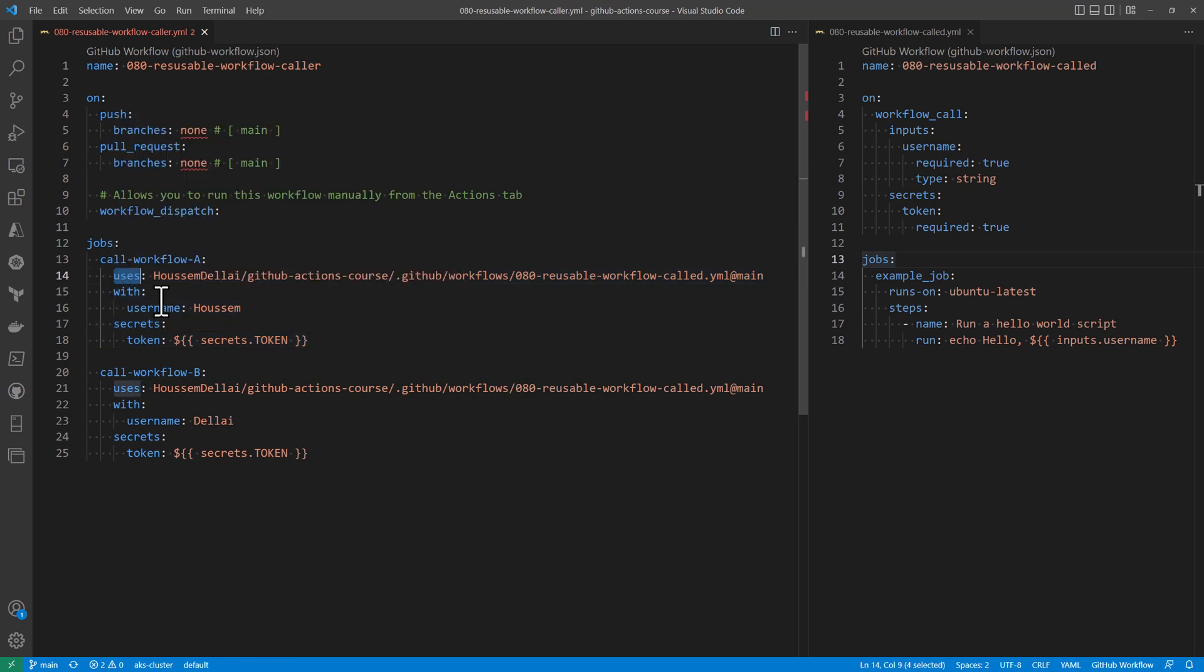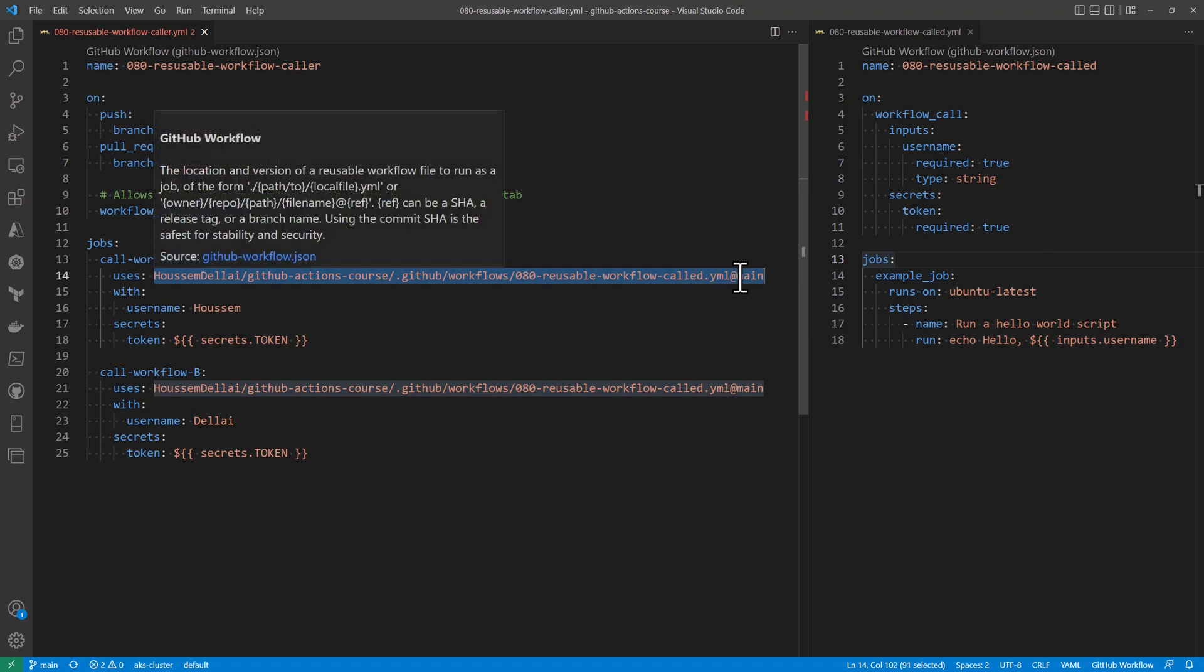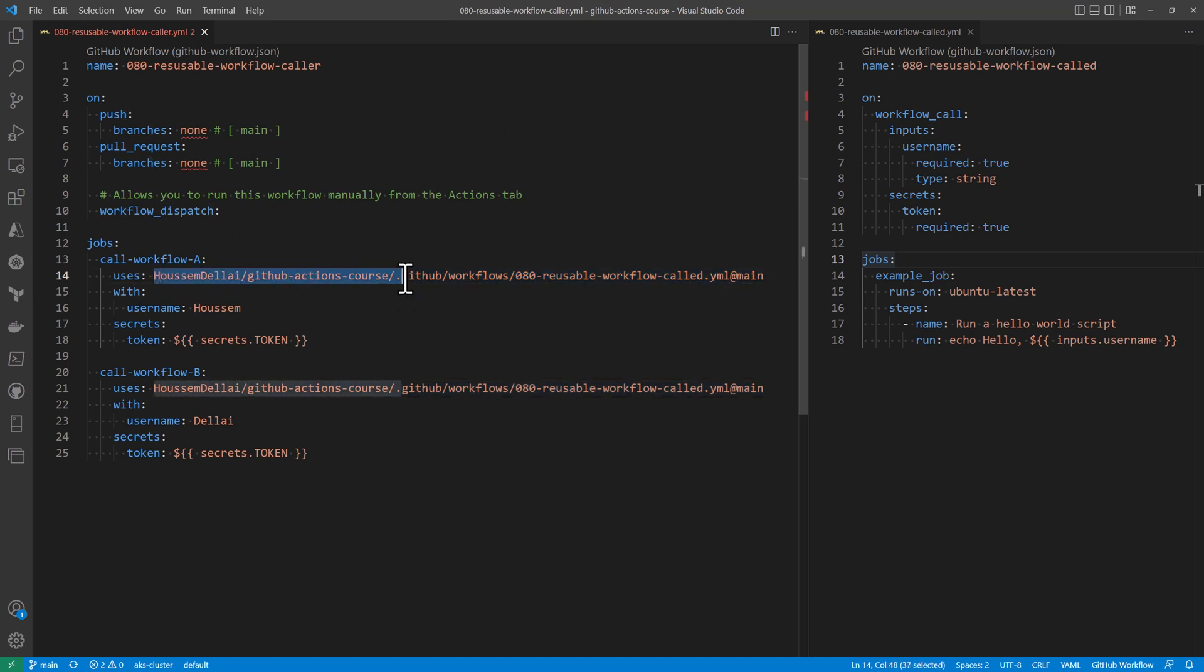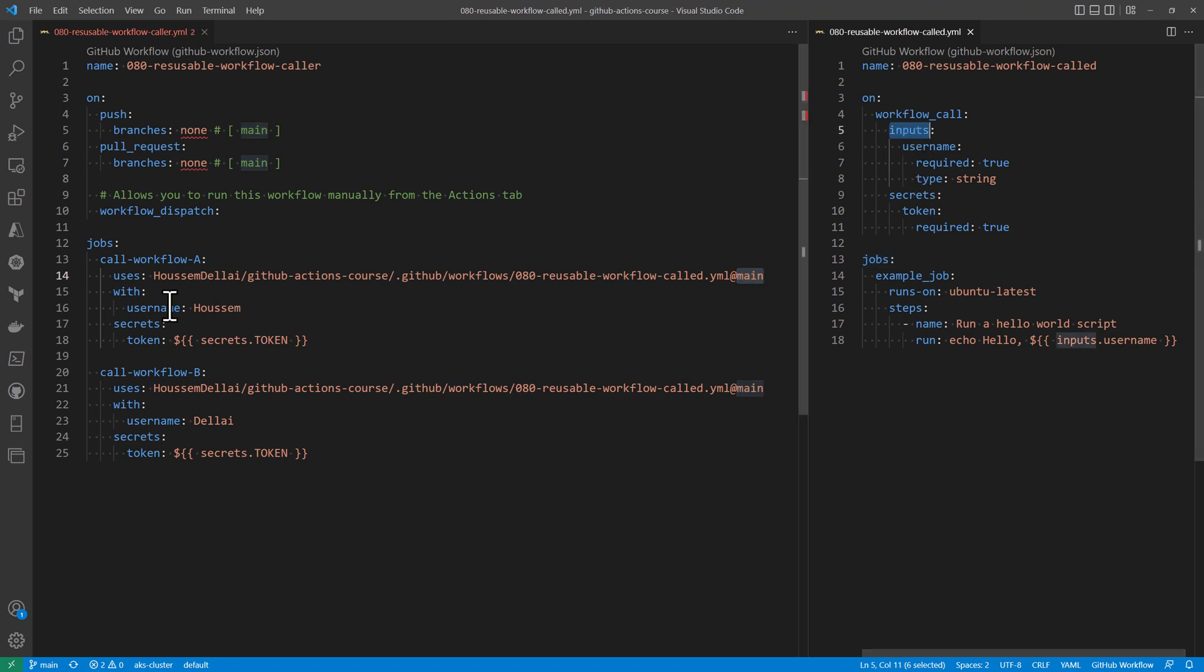And here we mention the path to the called YAML file within the main repository. So what we have here is my GitHub repository, the name of the repo, then the workflows within the dot GitHub folder, and then the YAML file for that folder, and then the branch name or the tag.